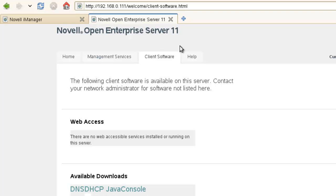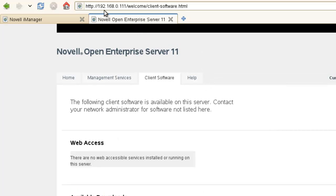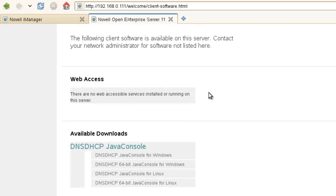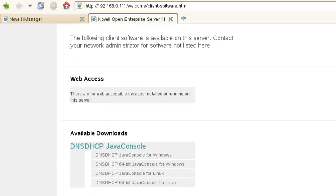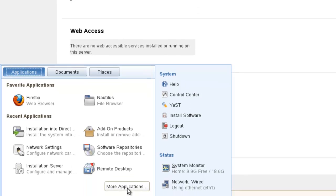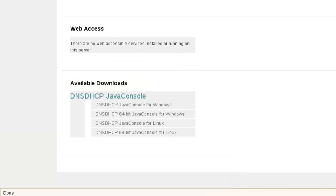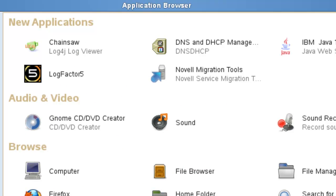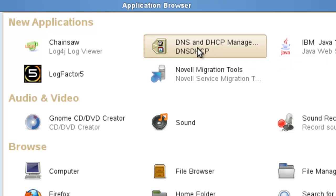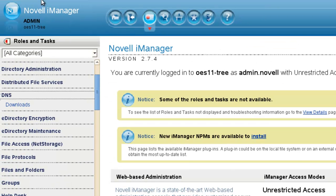So if we go just to the IP address, click on client software, we can download the Java console. Java console's already downloaded. I'm just going to start it up here. So it popped up. Let's click on Java console. And while this is coming, let me just show you in iManager.